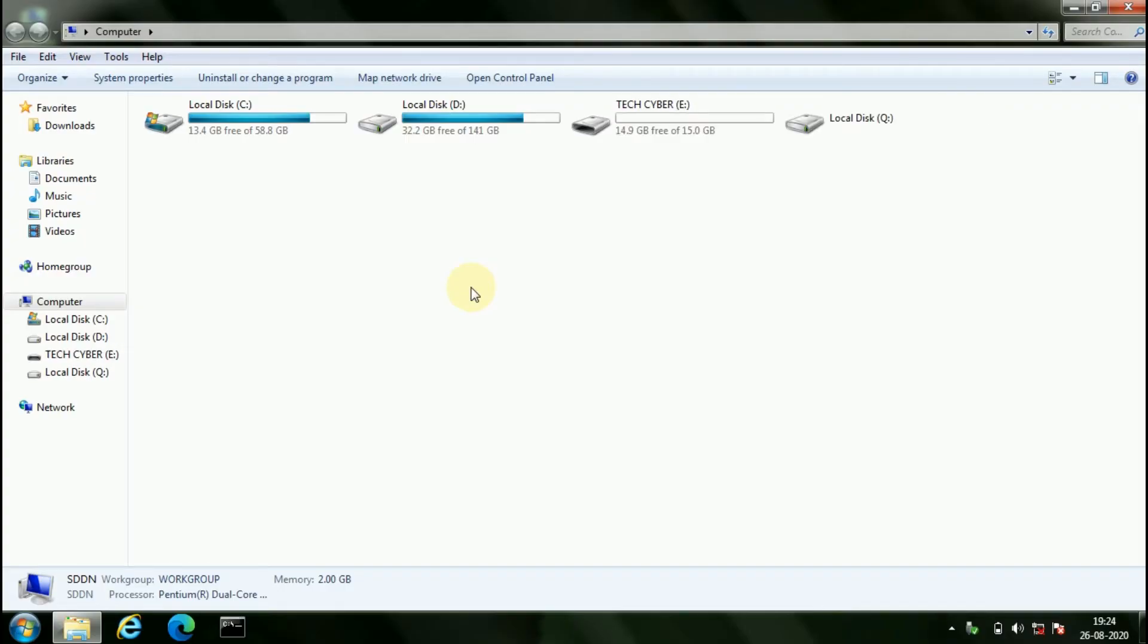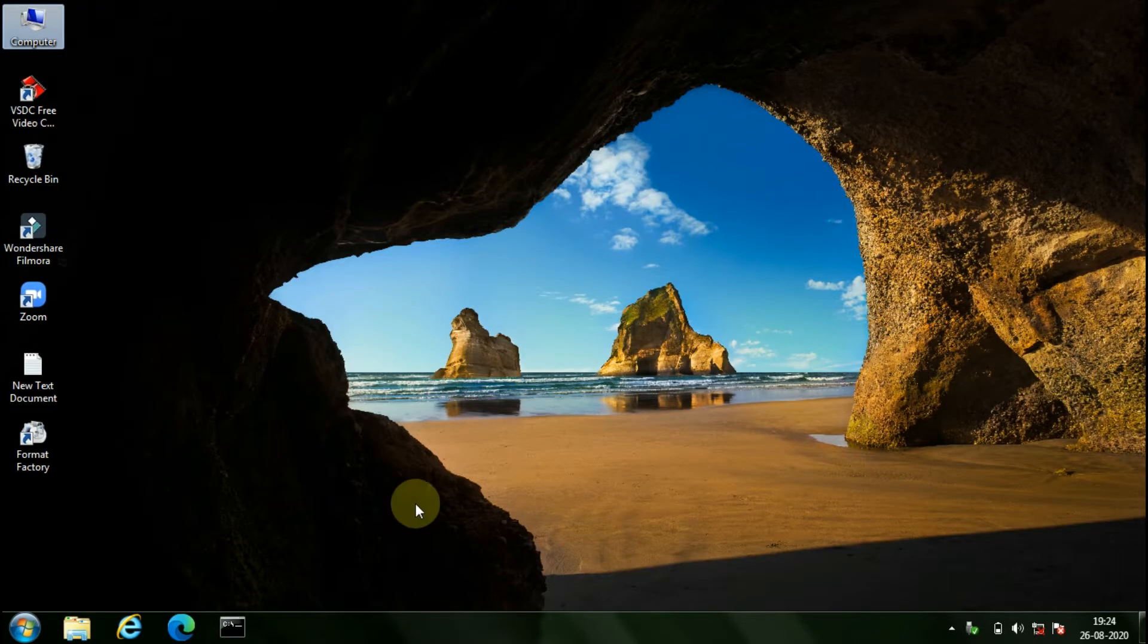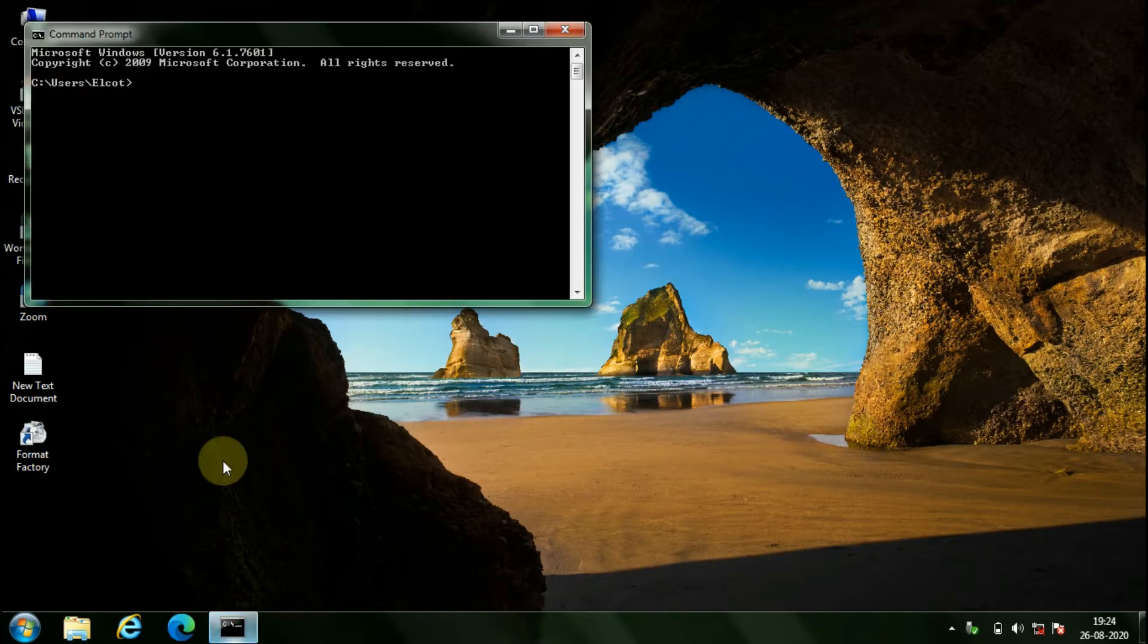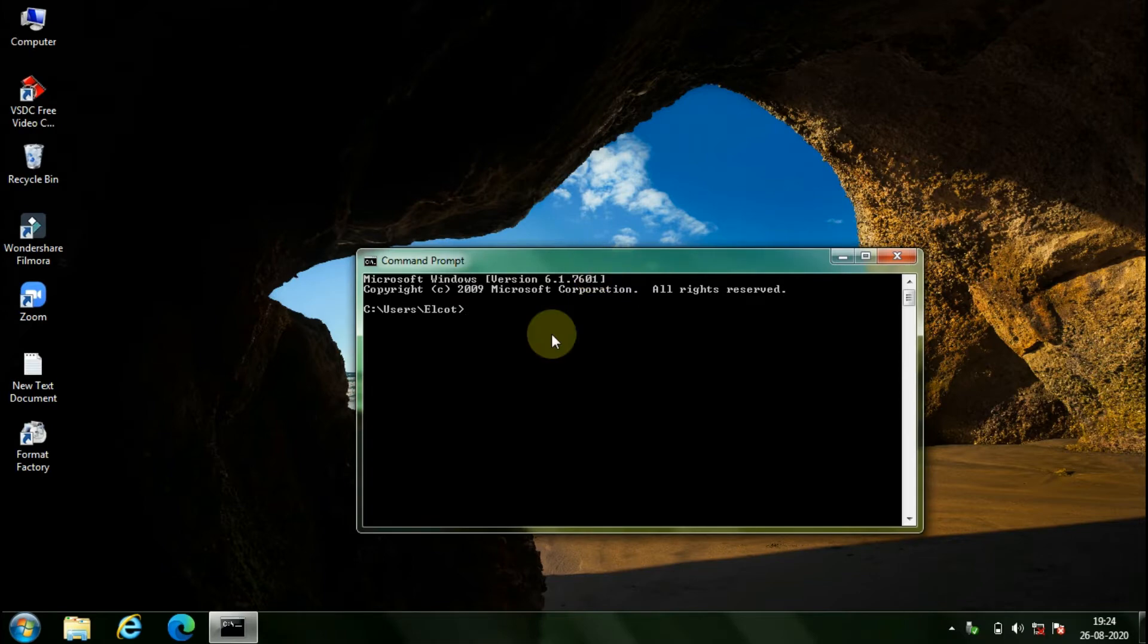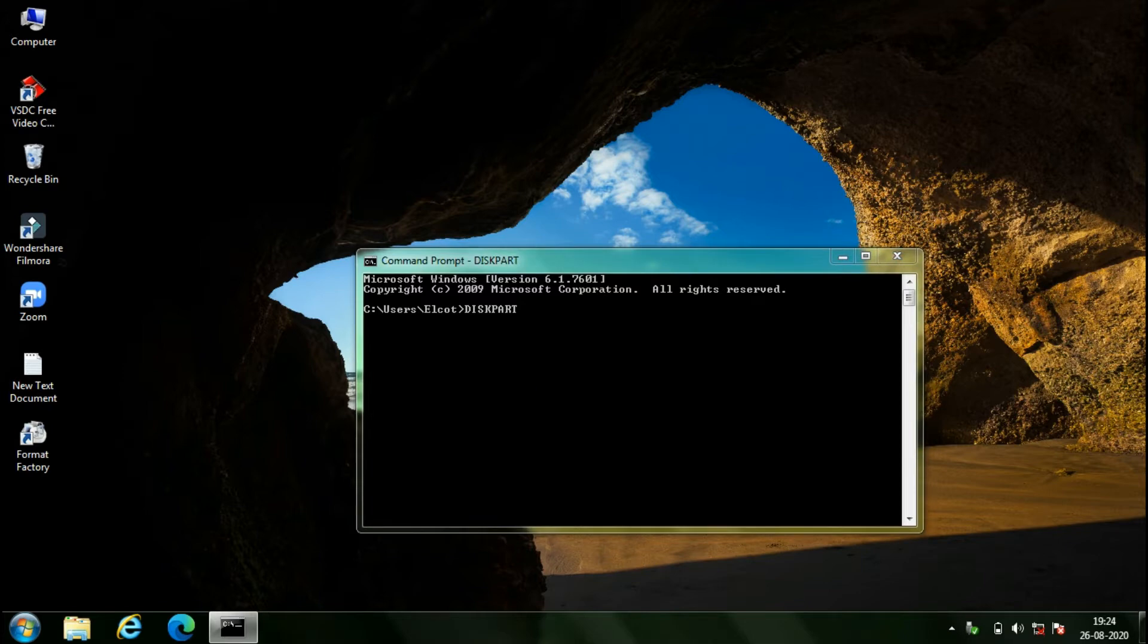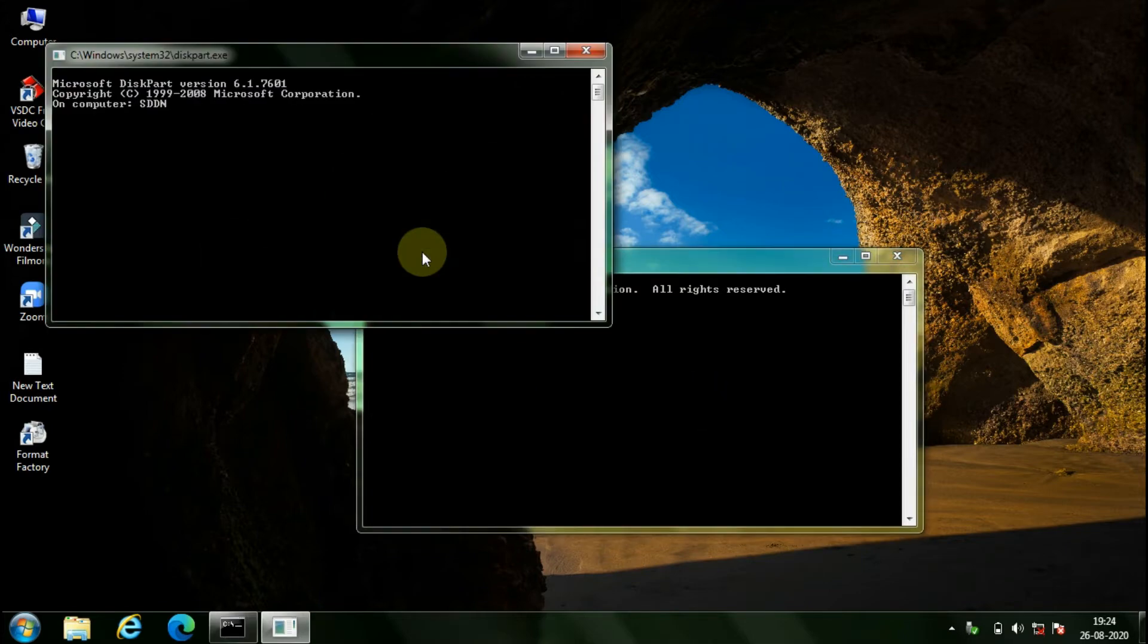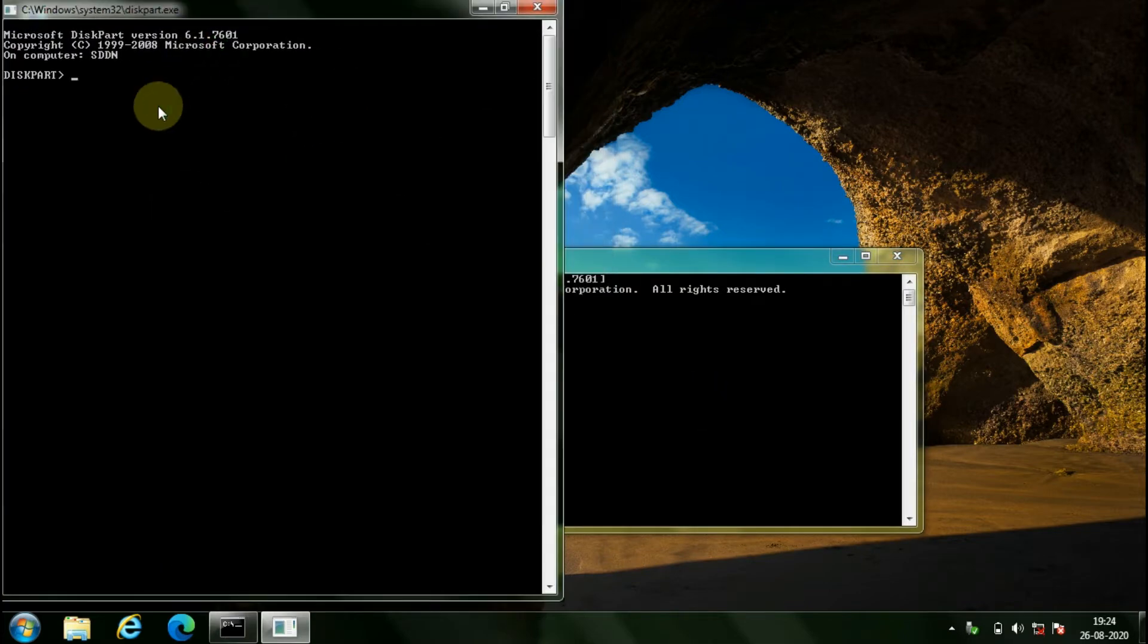Insert a USB drive and open command prompt. In the command prompt, type the command diskpart and hit enter. A new command prompt of diskpart will open. In this command prompt, type list disk and enter it.